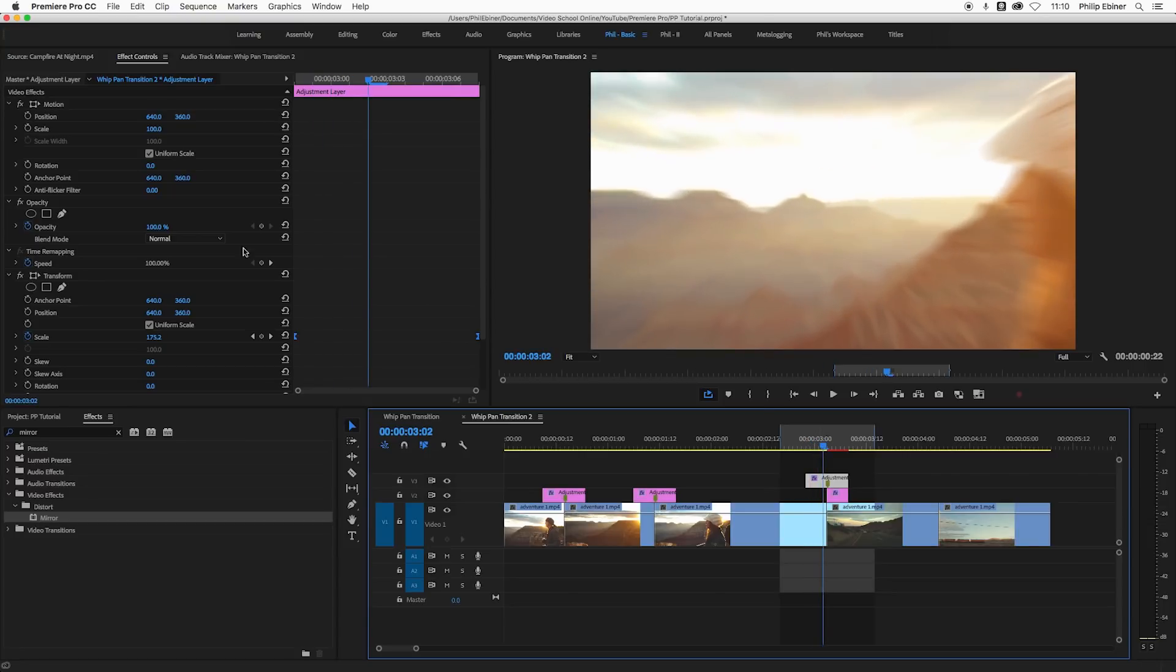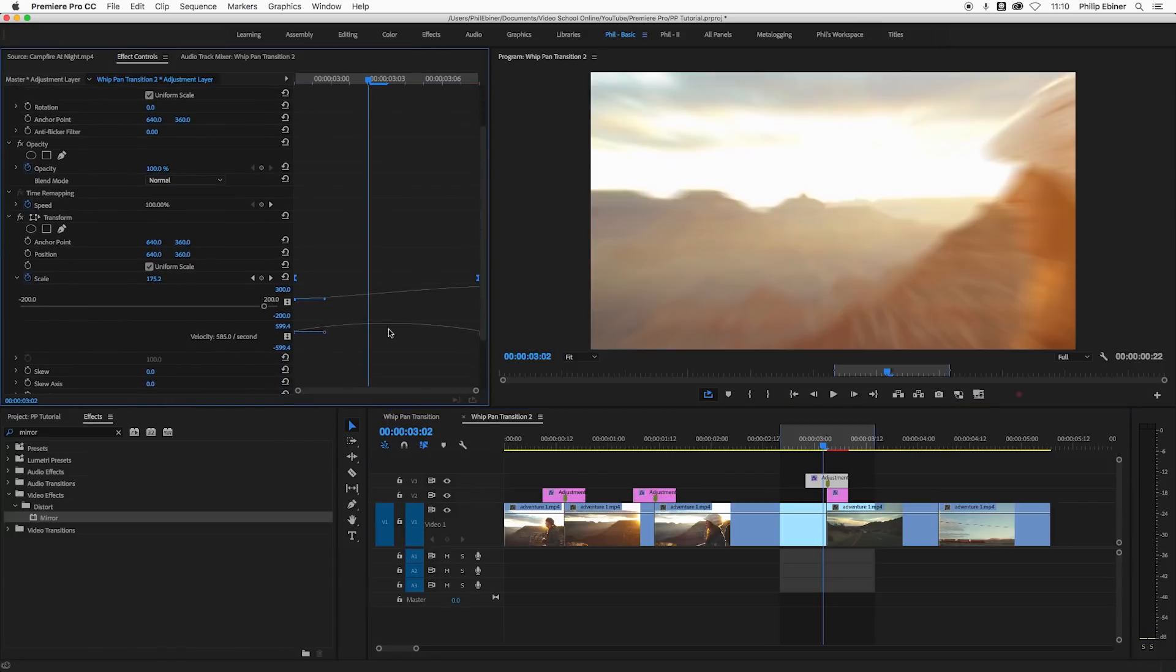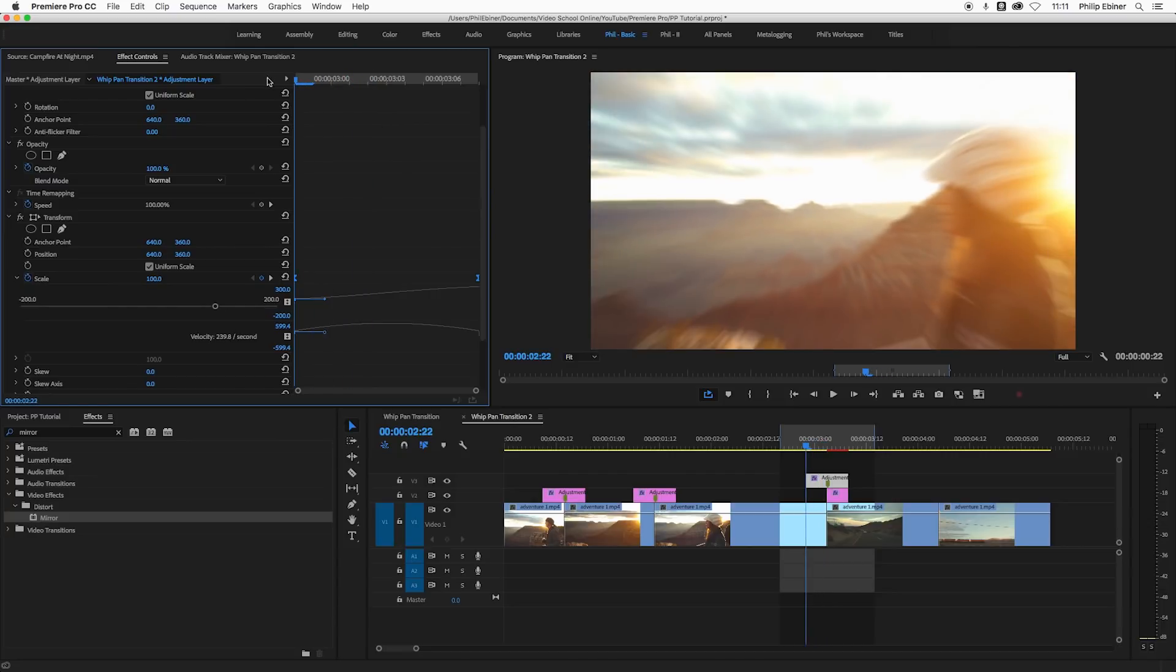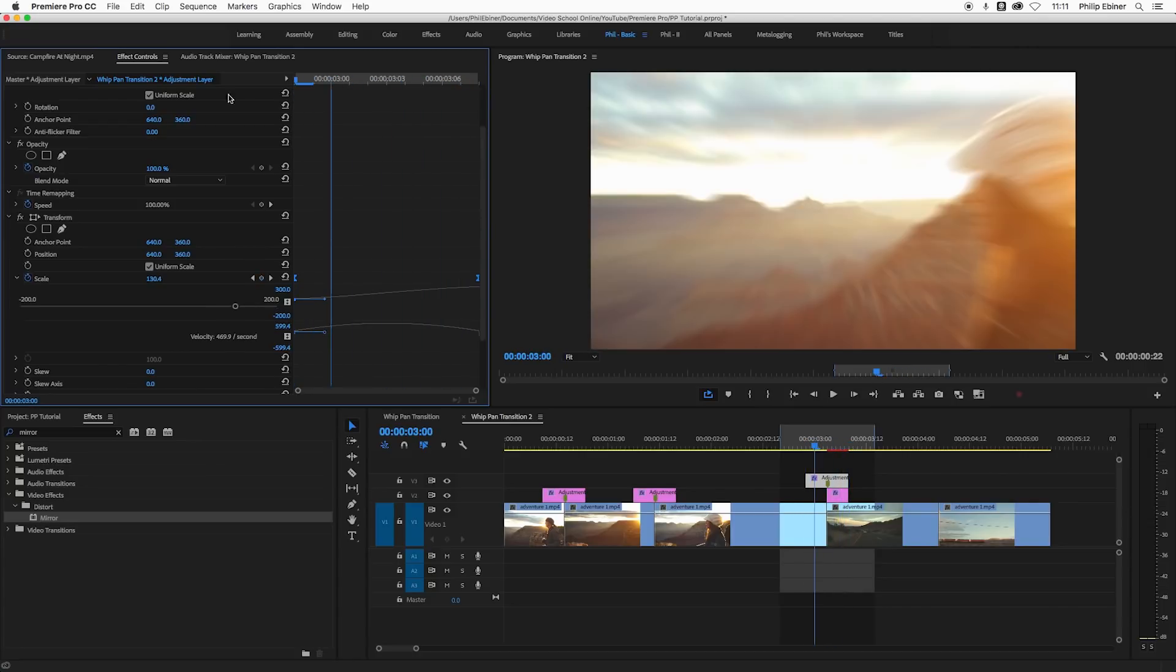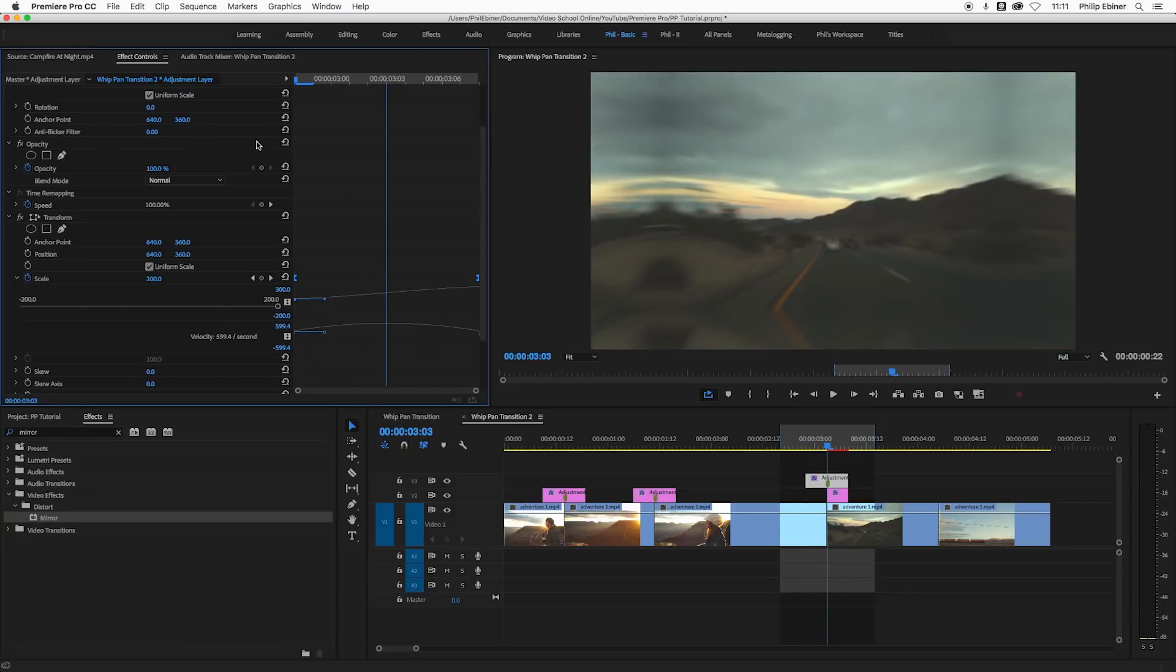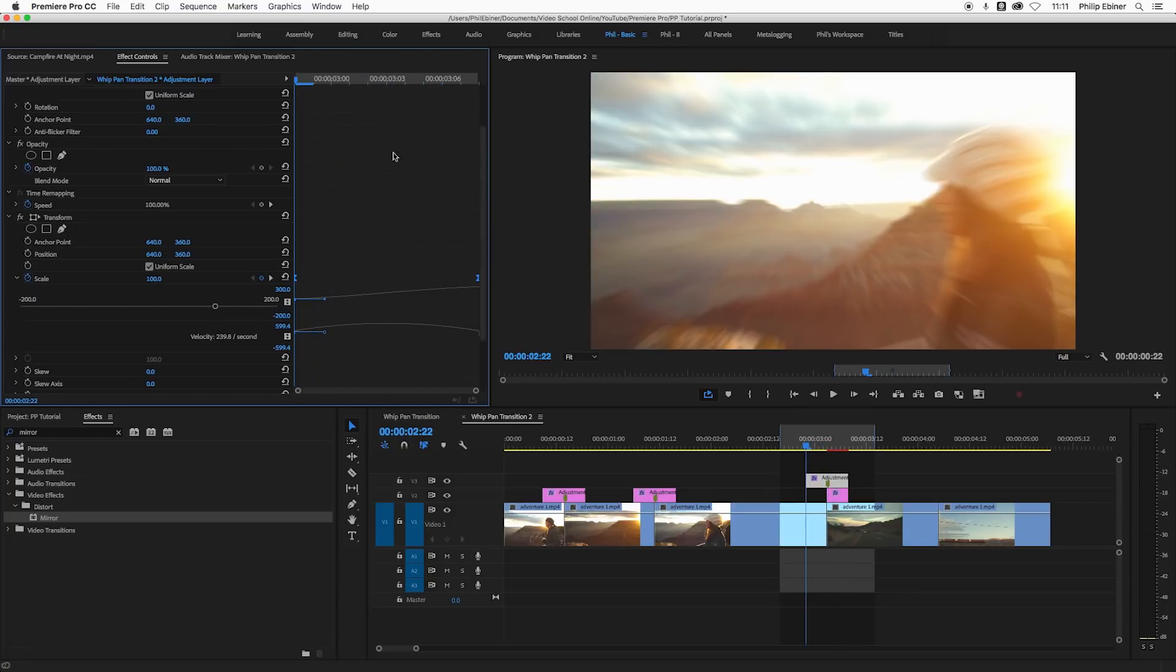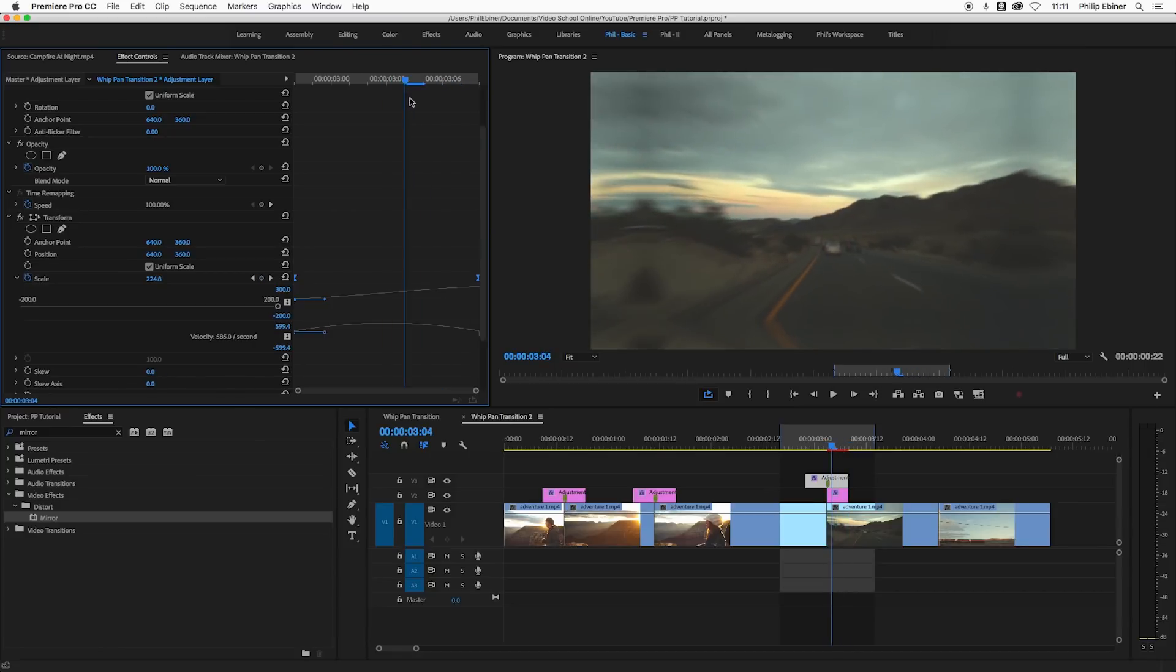If we turn down this arrow here, we can actually see the velocity of this effect. See how at the beginning it's zero, and at the beginning it's about 240 pixels per second or scale per second. And then at the end it's back down to zero, but in the middle it's all the way up to 600 almost.